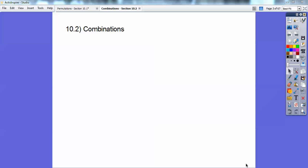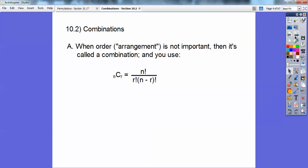Okay gang, this is kind of a long lesson, so I've got to go kind of fast just to fit it into my time frame. I have a maximum of 15 minutes. So when order arrangement is not important, I use the combination formula, which is NCR. It's right next to your NPR — this is when order doesn't matter. The only difference is that you have this additional R factorial: N factorial over R factorial times N minus R factorial.